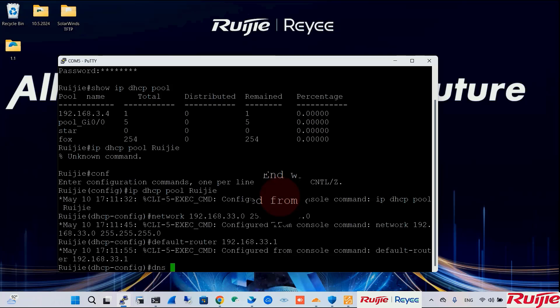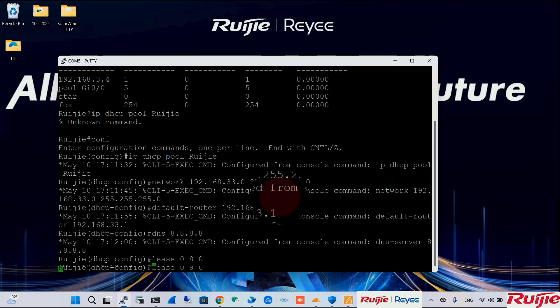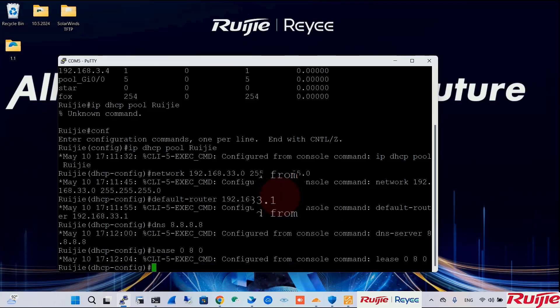DNS will be 8.8.8.8. And the lease time will be 0 days, 8 hours, 0 minutes. Exit.